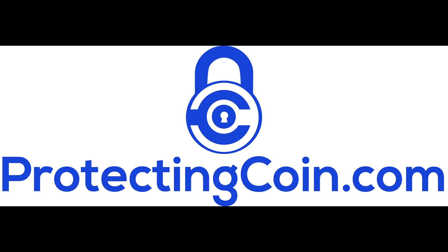Hey everyone, Chris here with ProtectingCoin.com. Trezor just released the firmware update 1.6.1. It also includes a bootloader update, so now the bootloader on the Trezor 1 is going to be upgradeable.